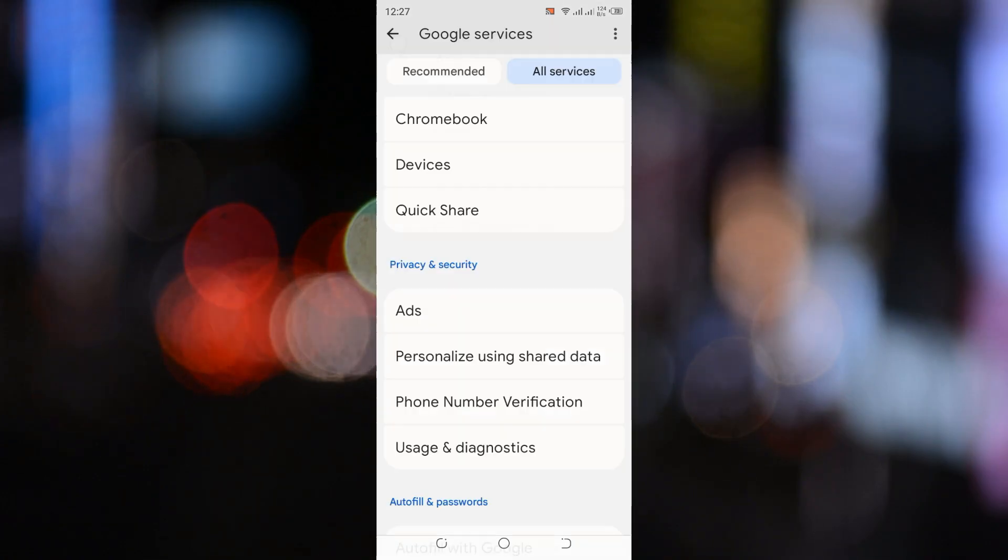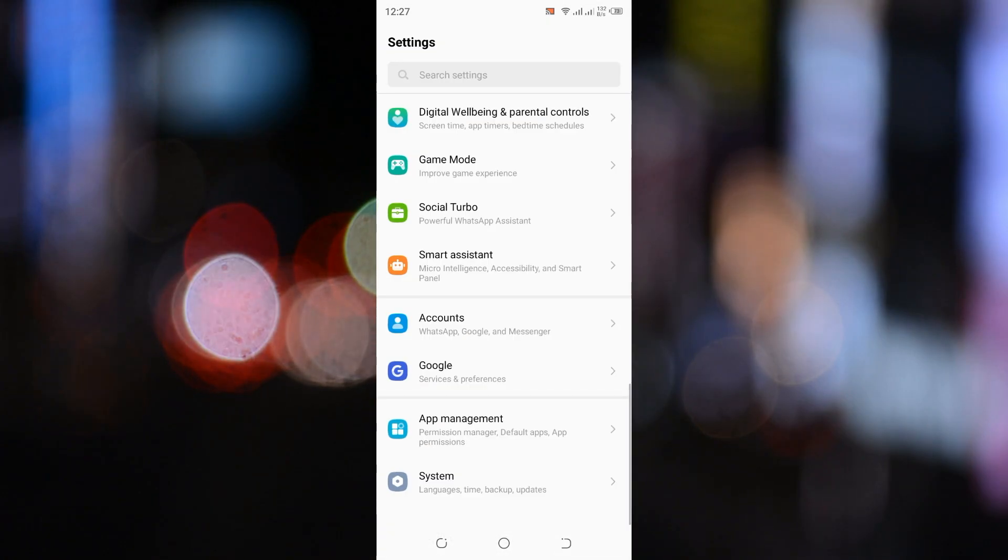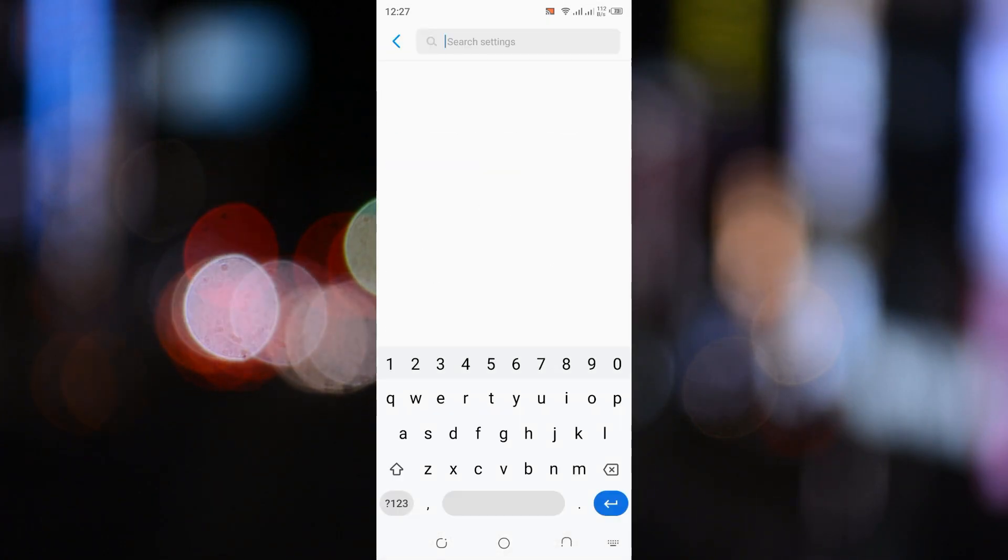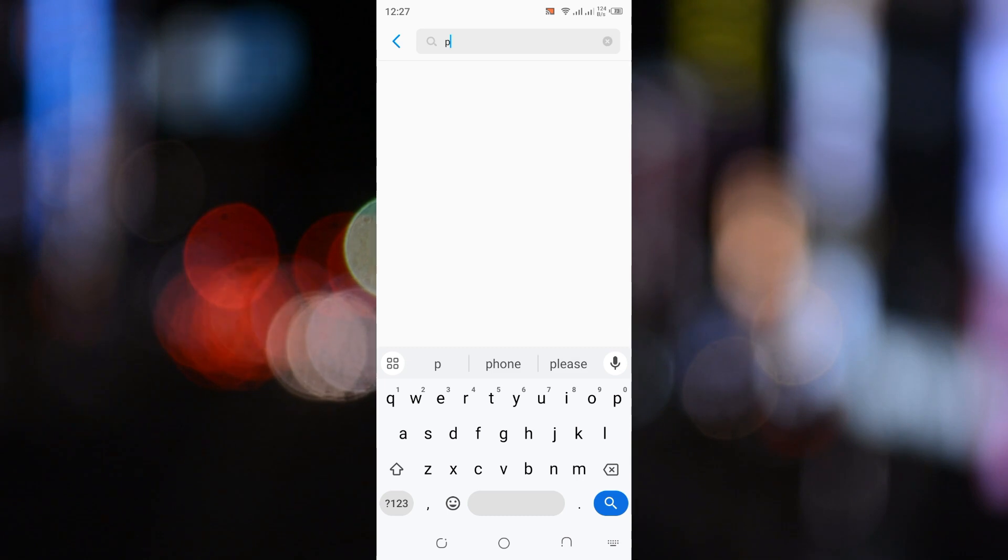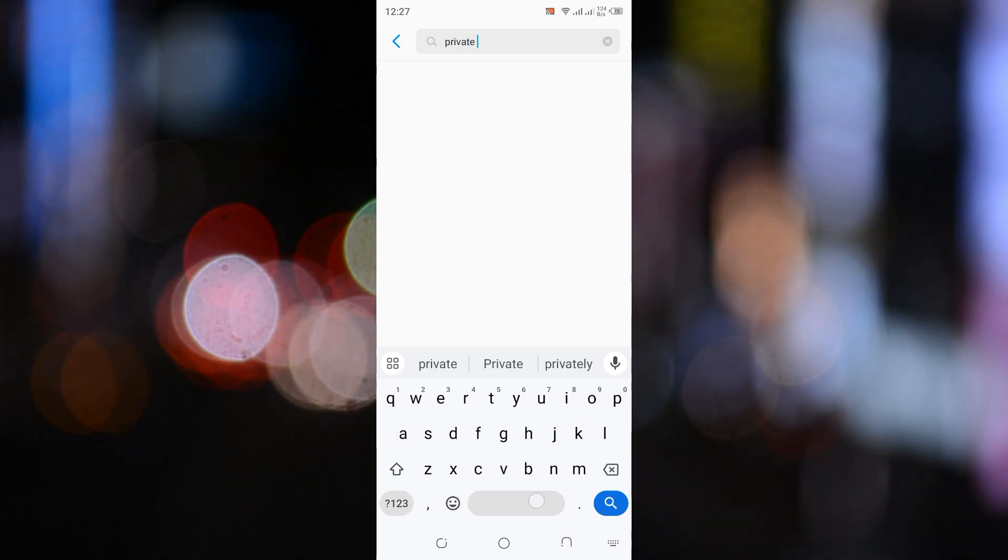Go back to your settings. In the search bar at the top, type Private DNS and tap on it when it appears.